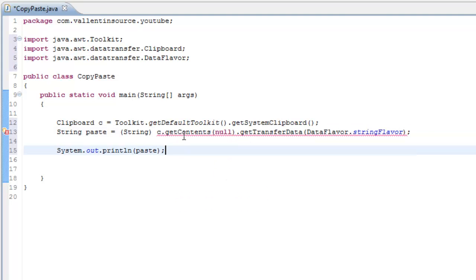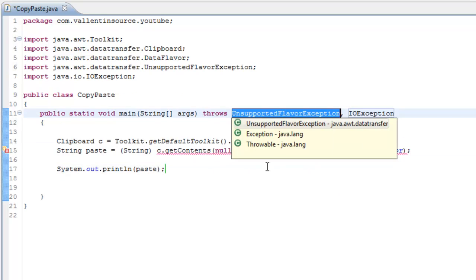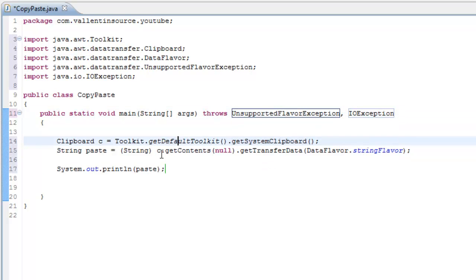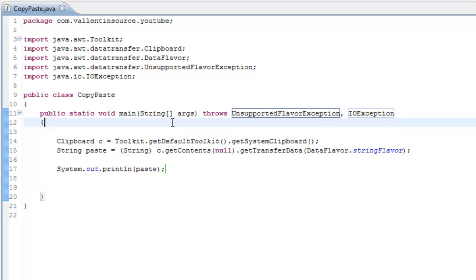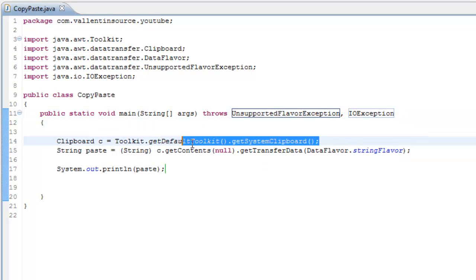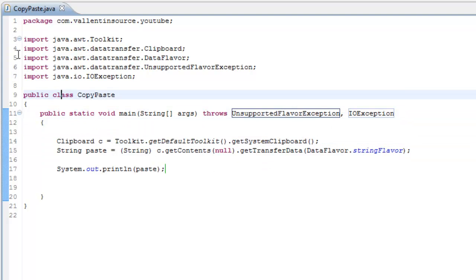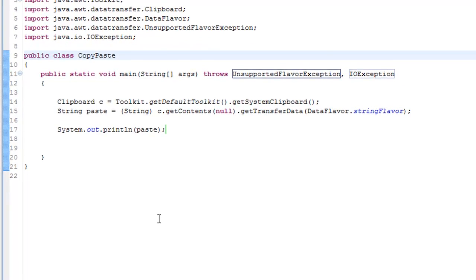We still need a try-catch, come on. And then just copy this text and run the program.